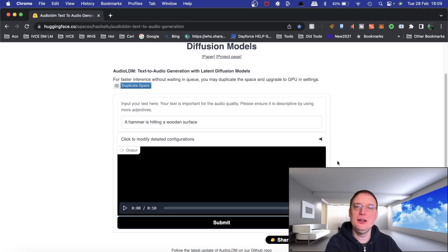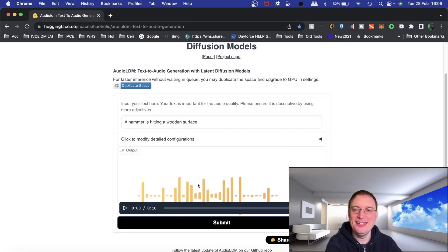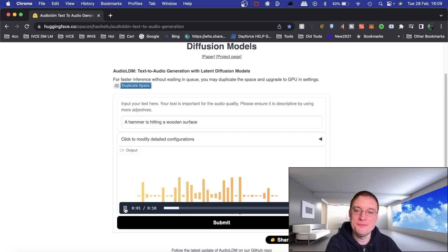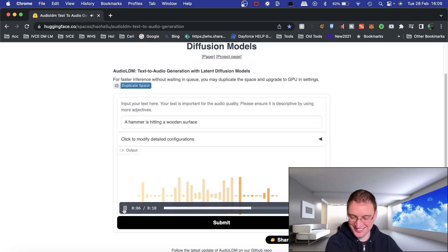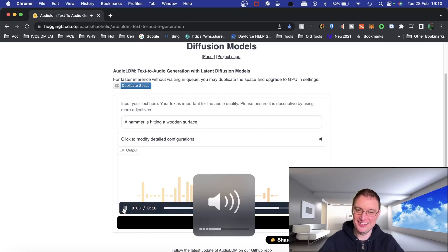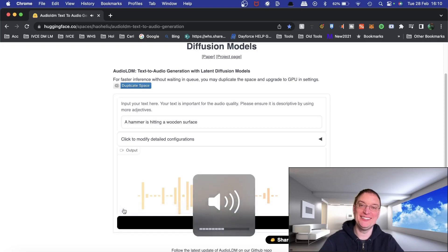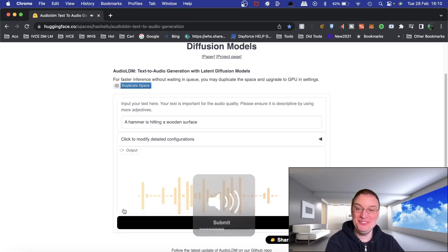It went a little over the estimated time, just to let you know. Obviously there are no visuals here. This is the 10-second sound sample it produced — let's have a listen. That's pretty good!